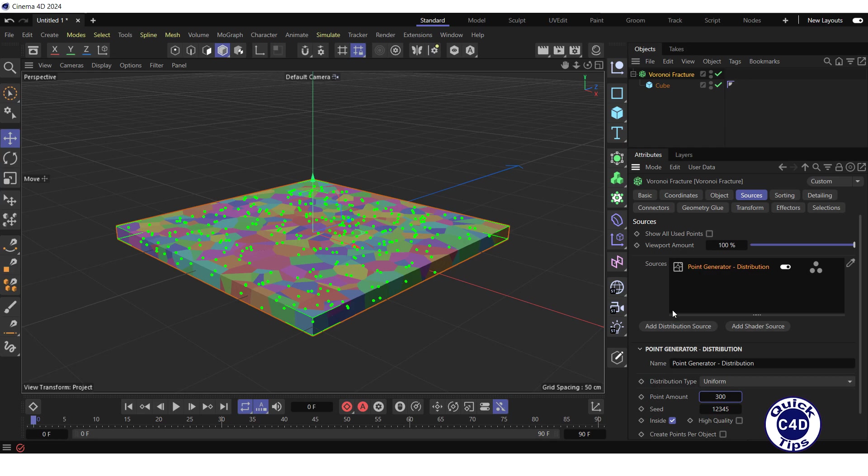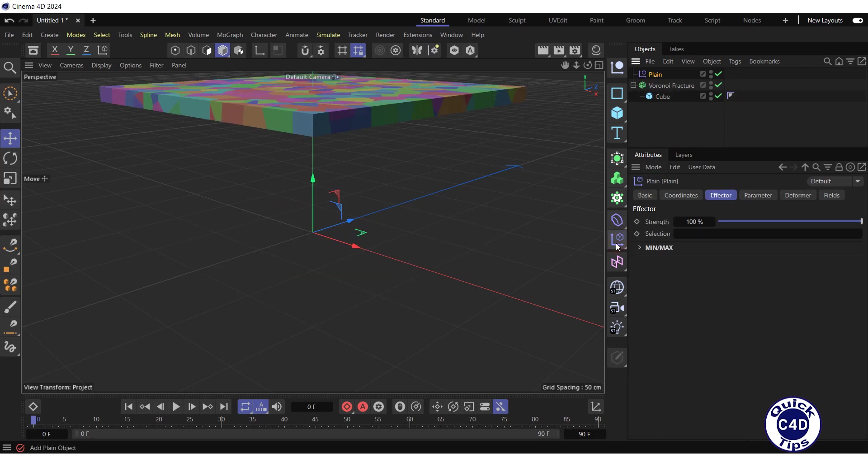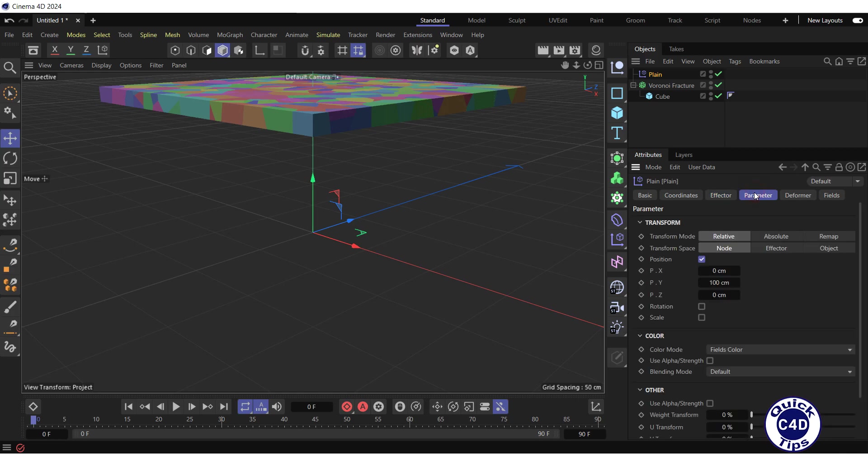With the Voronoi fracture object selected, create a plane effector by clicking on the plane icon. Go to the Parameter tab of the plane effector and set the PY property to minus 10.